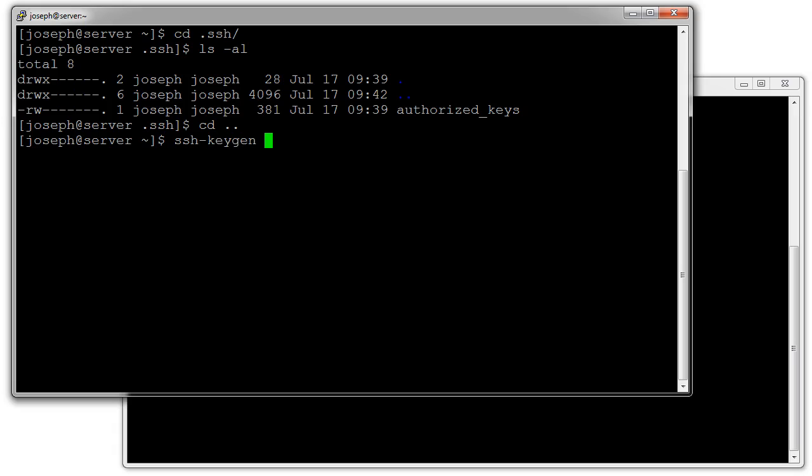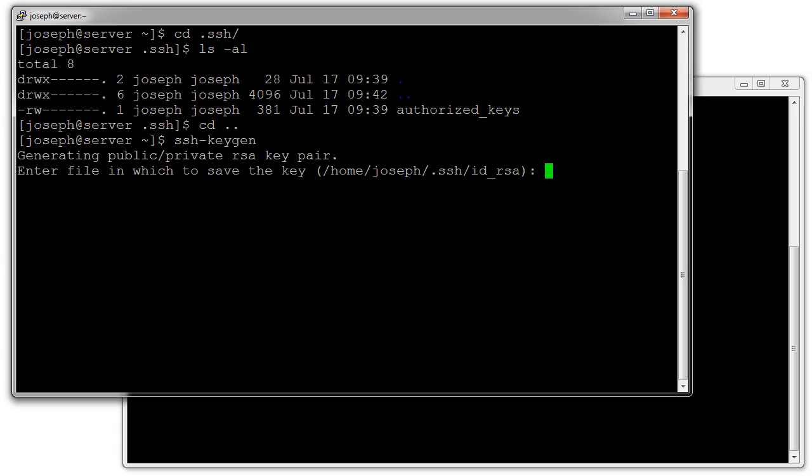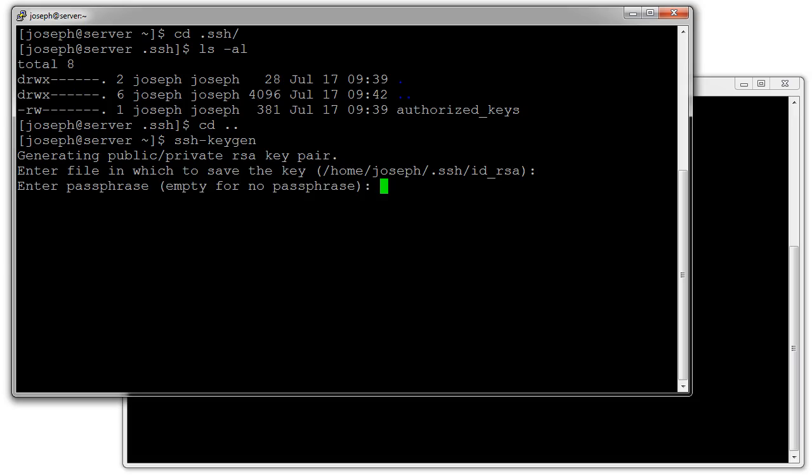Just run ssh-keygen by itself. It will ask you what you want to do. I'm in the joseph user and it wants to create this id_rsa file.